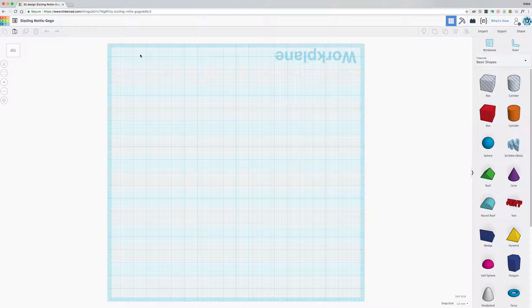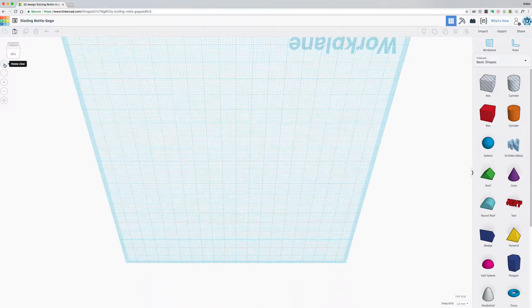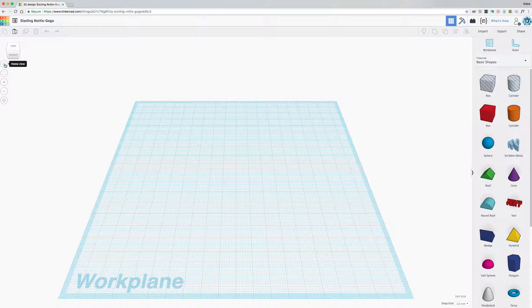Now you can see I'm kind of all turned around. If you hit the home button below the cube, it'll always bring you back to that original view from where you started, so that's very nice.